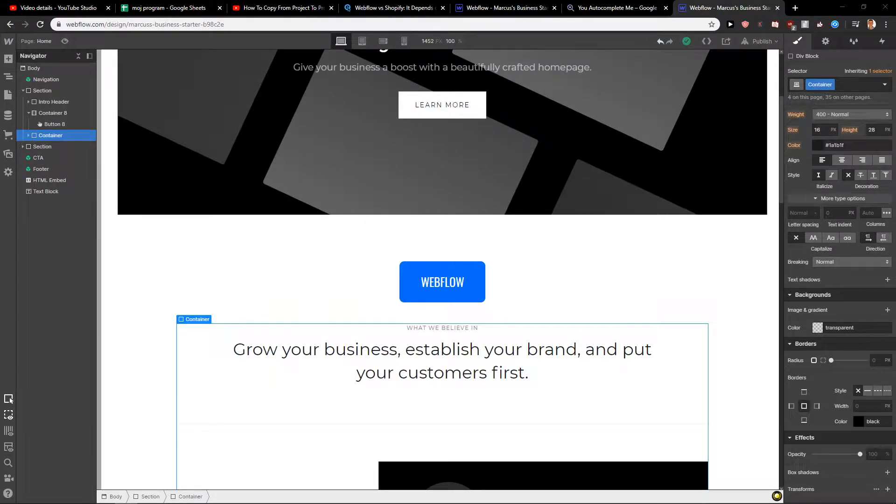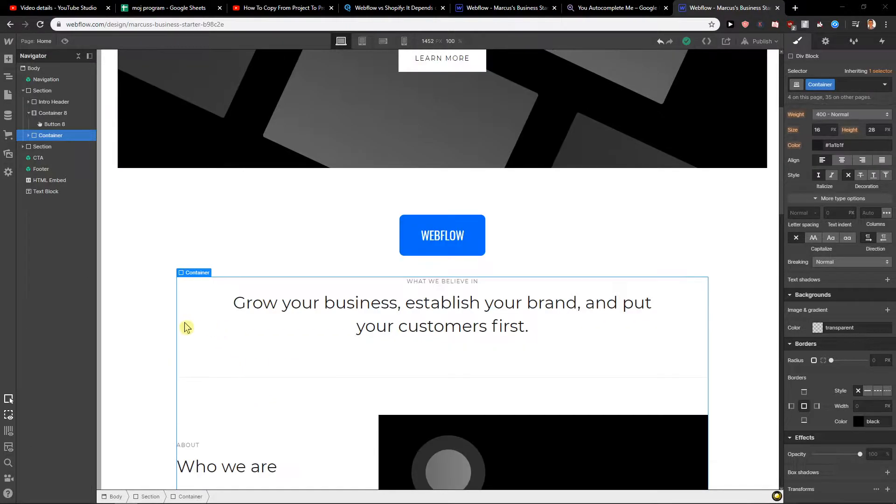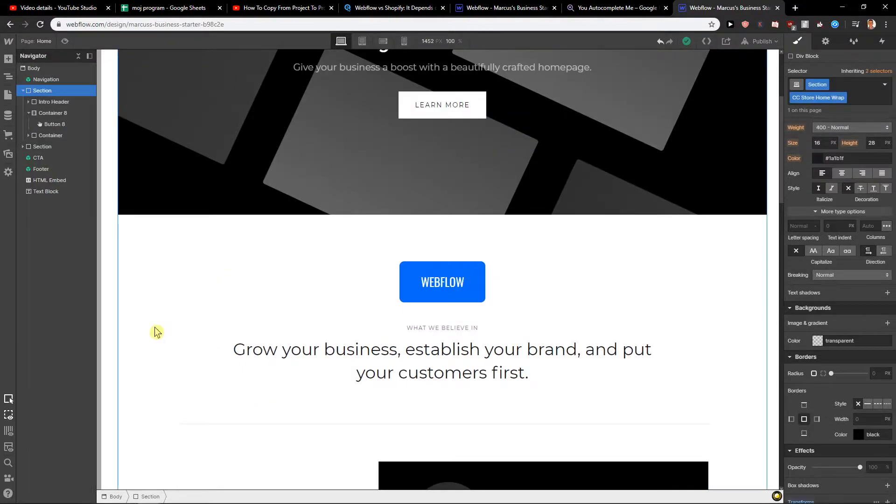Welcome everybody, Marcus Stone here. In this video, you will learn how you can easily change the color of your button in Webflow. So let's start.